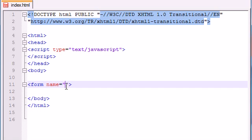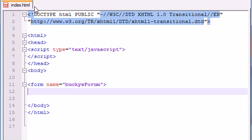So like I said let's go ahead and start out with a basic form. I'm going to name mine Bucky's form and let's go ahead and end it right now.